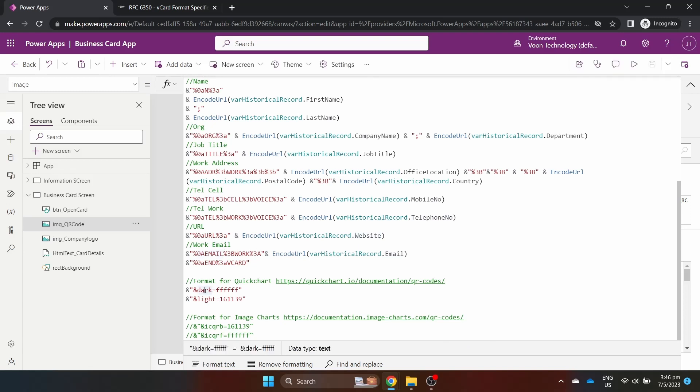You can format the dark areas, the squares of the QR, and the light areas, the space around the squares with hex colours. Same logic for image charts where ICQRB is background, the spaces, and ICQRF is foreground, the squares. There is no possibility of colour customisation for Google Chart API which is deprecated.